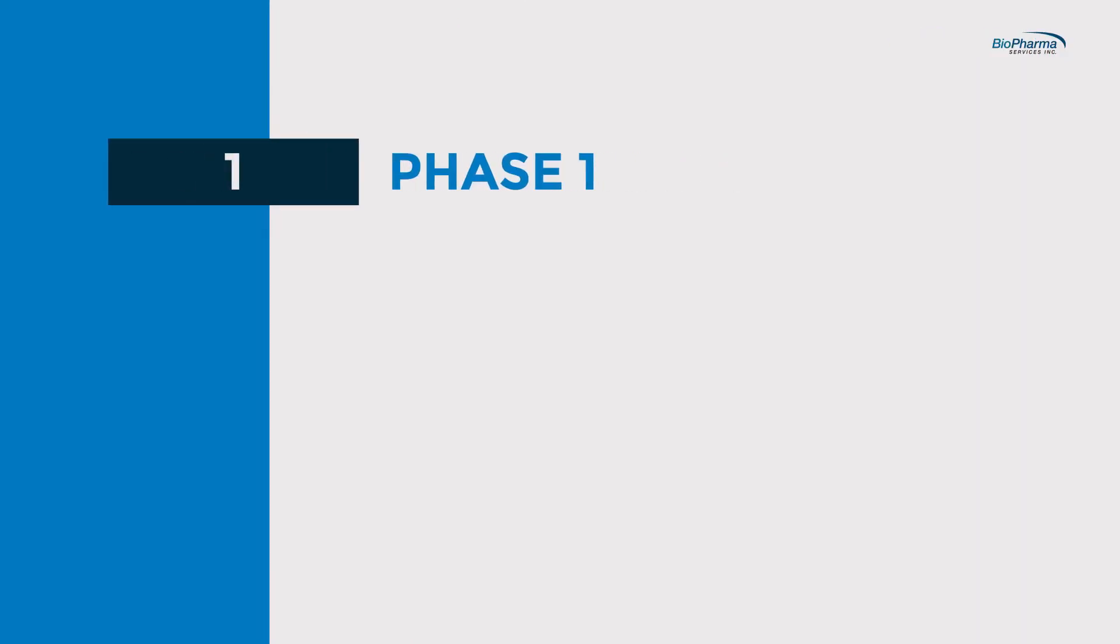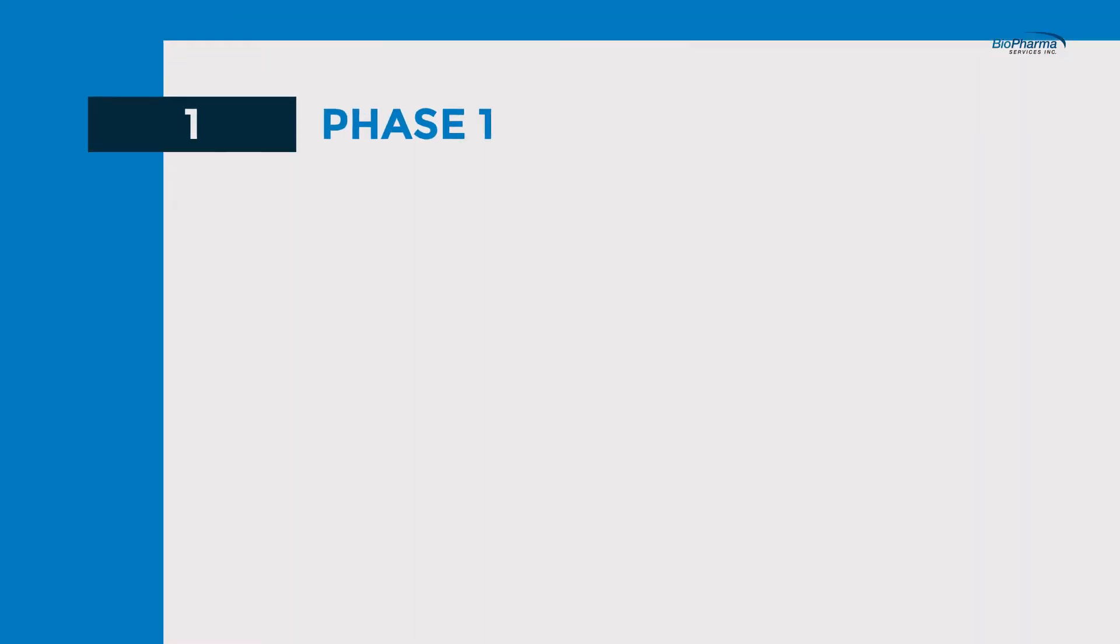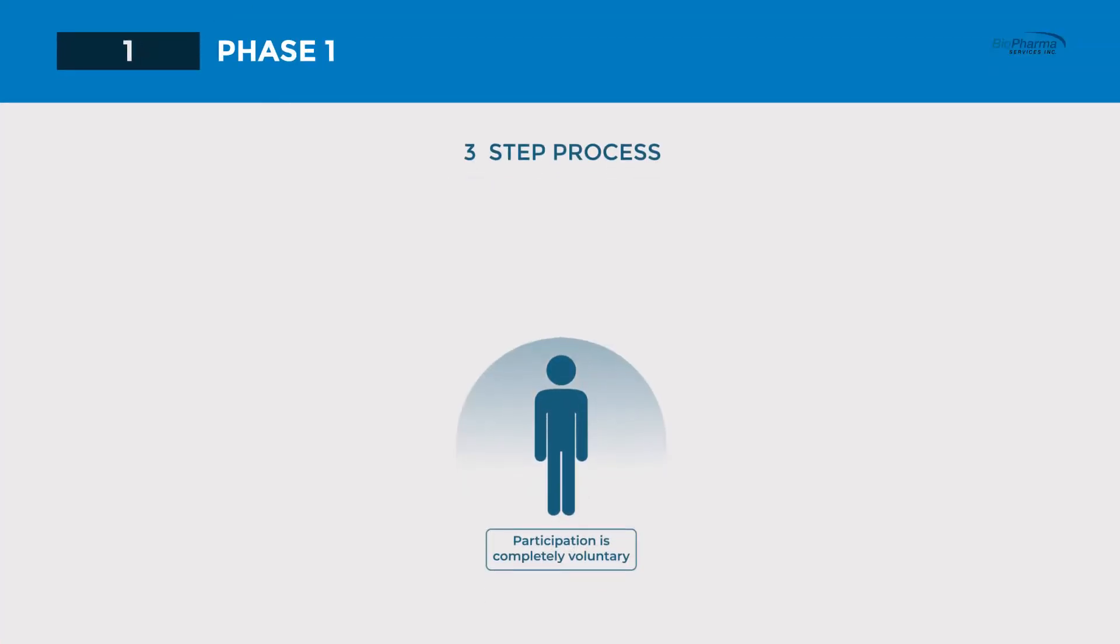Phase 1 is where we come in. Our volunteers go through a three-step process: pre-screening, screening, and participation.